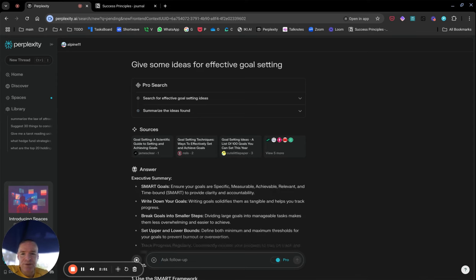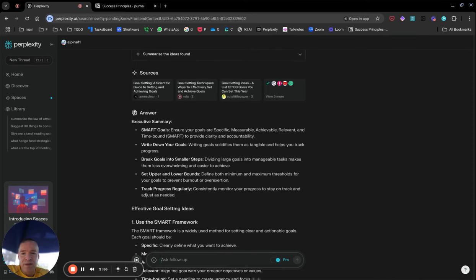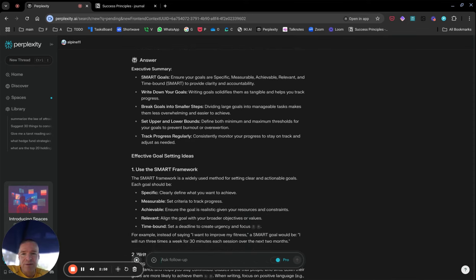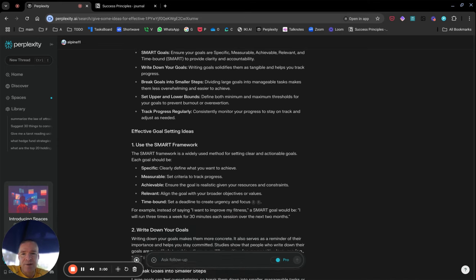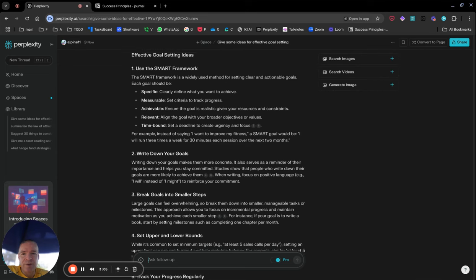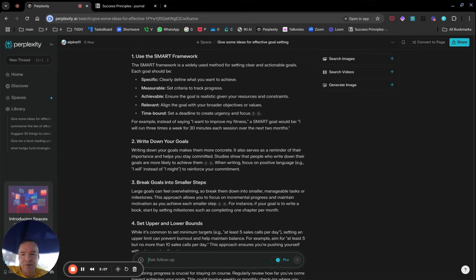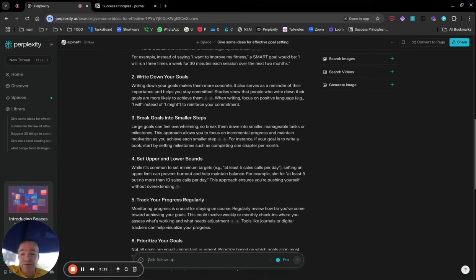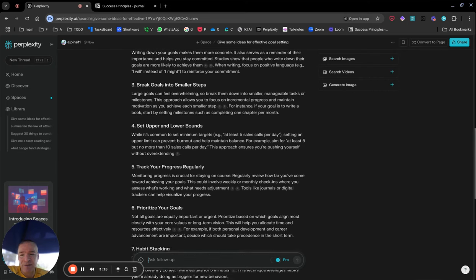It goes to multiple sources and talks about SMART goals, which is one of the things in the chapter. It gives guidance about how to break those down into manageable goals, tracking your progress. Then it goes into more detail on the SMART framework — specific and measurable goals — very much what the chapter is about. So now I've got another tool to read an additional perspective on the same topic.